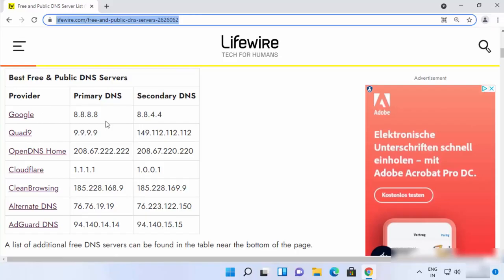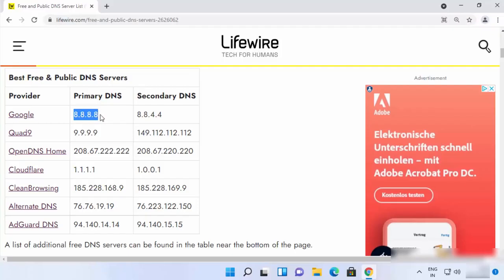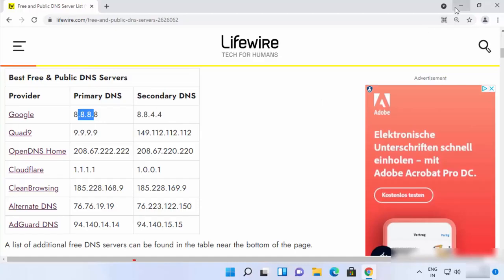Let's say I will choose the Google DNS server and the IP address is this one and this one, so I'm going to use these two IP addresses for the DNS server on my Windows 11 operating system.